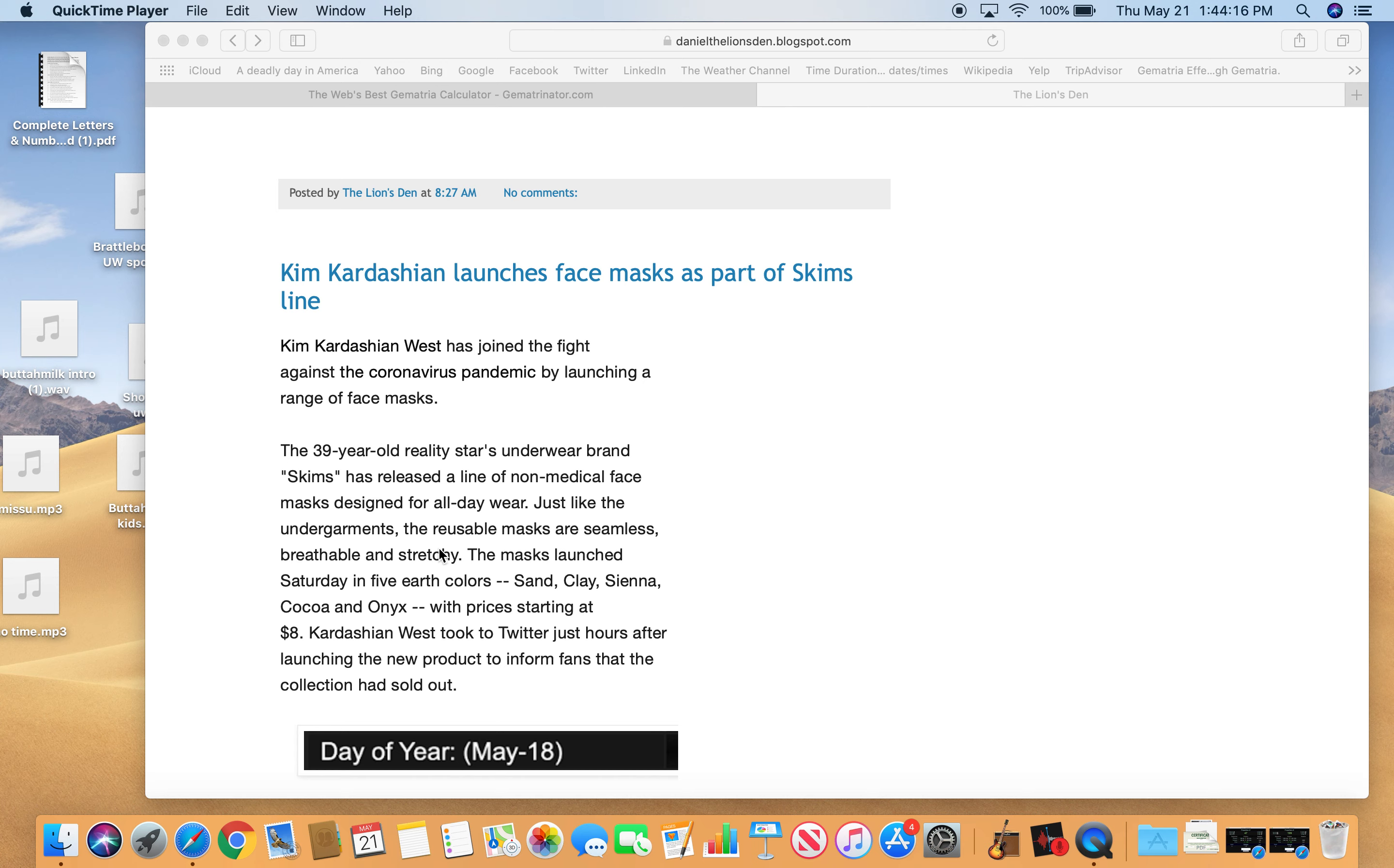So she's released a line of non-medical face masks designed for all day wear. Just like the undergarments, the reusable masks are seamless, breathable, and stretchy. So I don't get it, reusable masks. Like really you should just use them one time, right? I guess you could wash them.